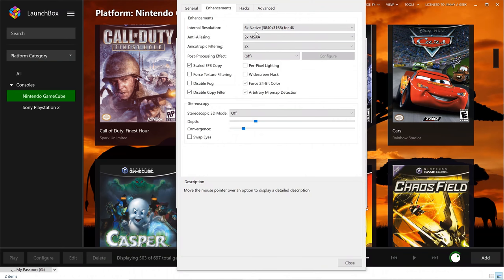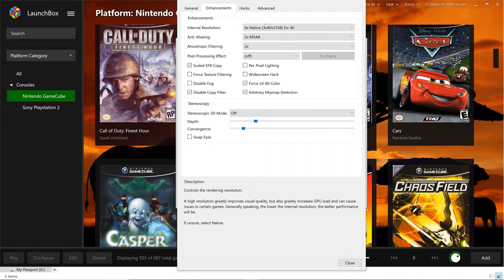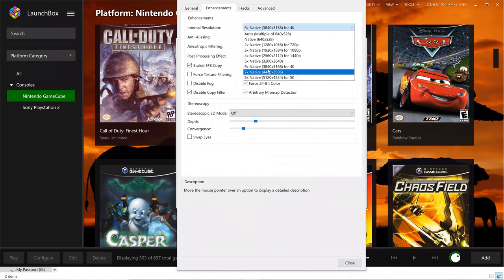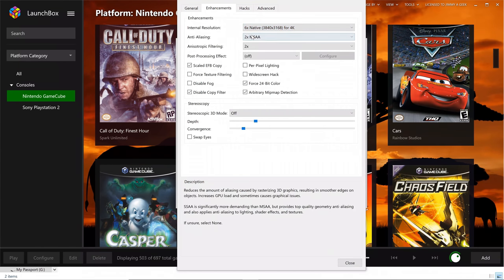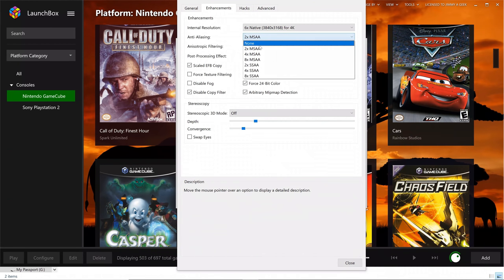For the enhancement, I'm using 4K, 6X for the internal resolution. And for anti-aliasing, I'm using 2X.